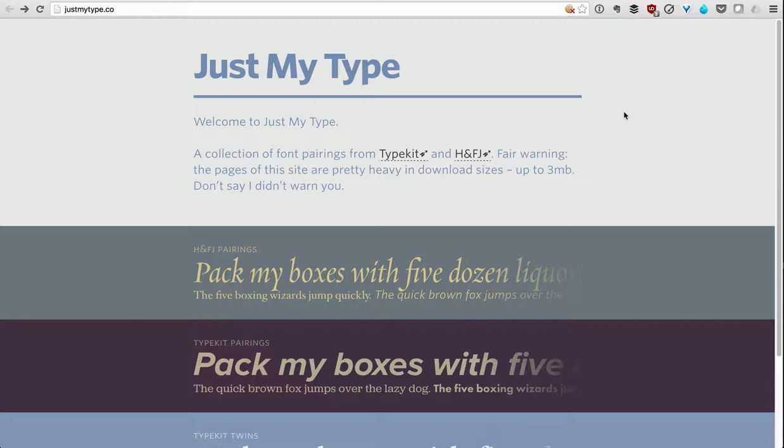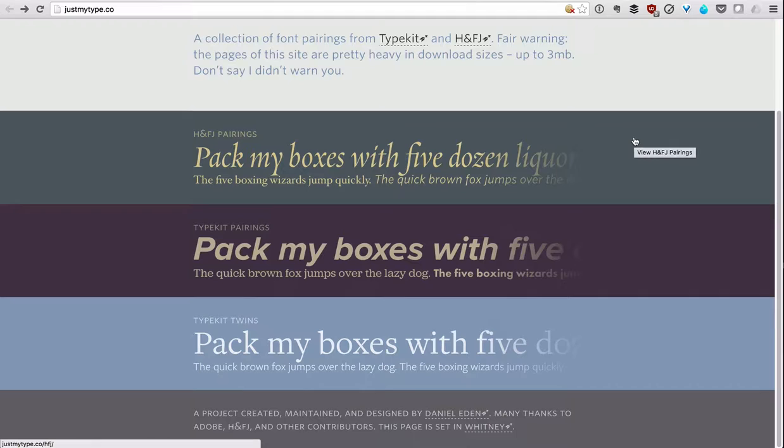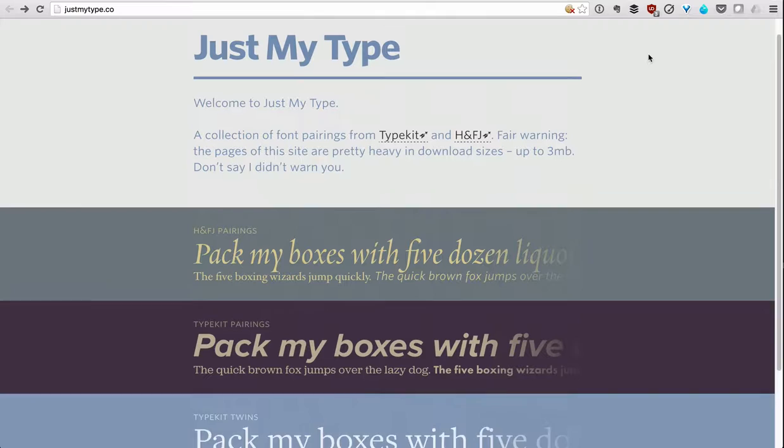Fonts are tough. It's hard to figure out which font pairs with another font very well, but thankfully you don't have to spend time learning how to do that. I'm going to show you three resources that make it a lot easier.